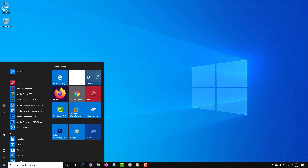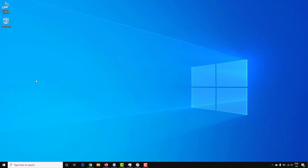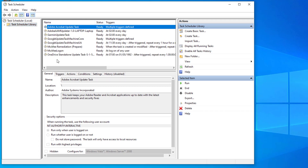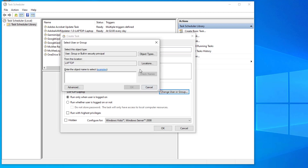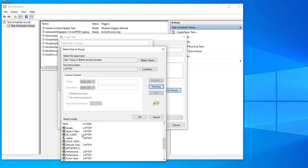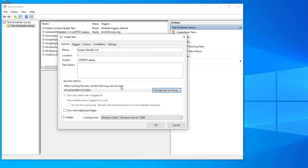Next, go into the Start menu and open Task Scheduler. Once that's open, create a new task and give it a name. Then change the permissions the task runs as — select Advanced, find the system account by scrolling down, select OK so it has the correct permissions, and select 'Run with highest privileges'.